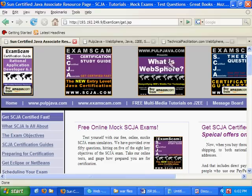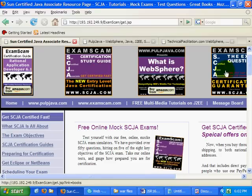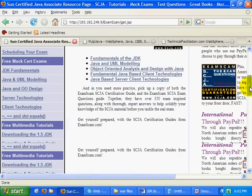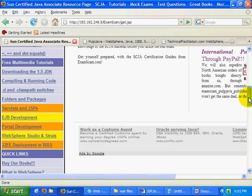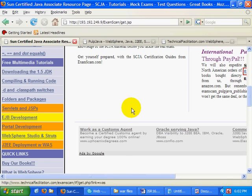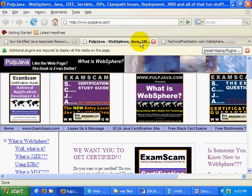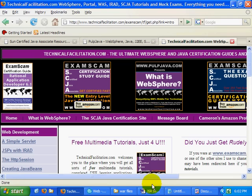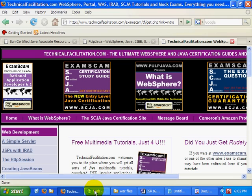Hi, I'm Cameron McKenzie. I'm the author of What is WebSphere and the SCJA Certification Guide. I'd love it if you came over to scja.com, took a look at some of my tutorials, my free mock exam questions, even if you clicked on a Google ad or two. You can go to pulpjab or mcnz.com. It's all fantastic stuff there just waiting for you.